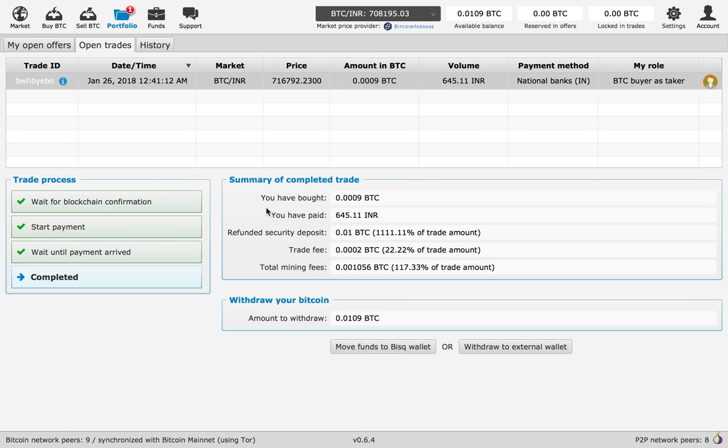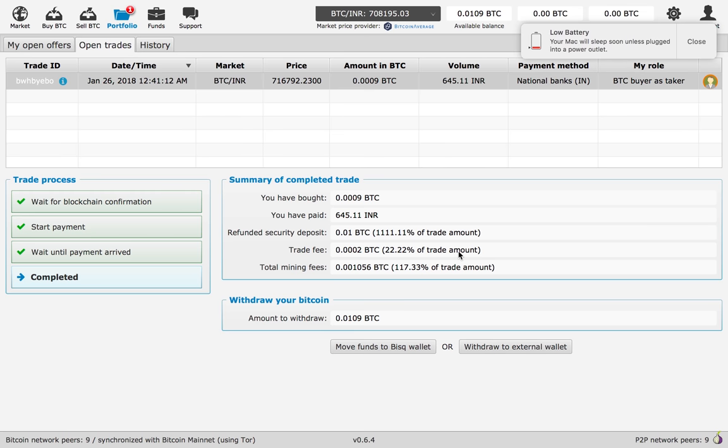Now you can move funds to your Bitsquare wallet.